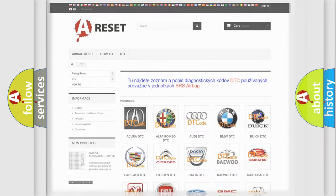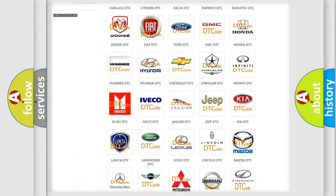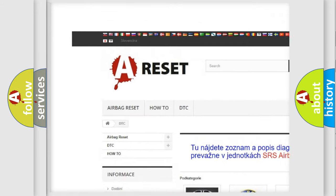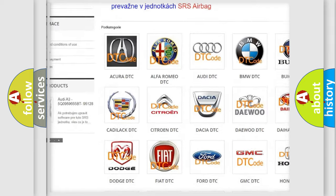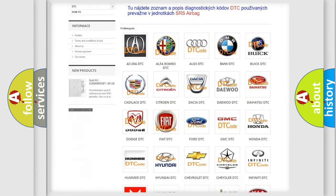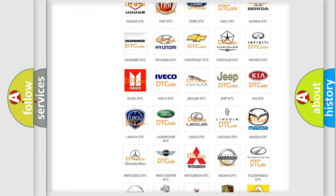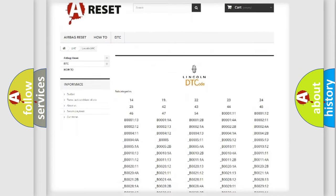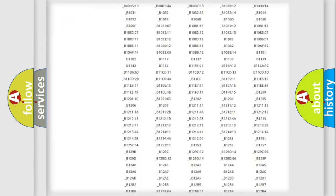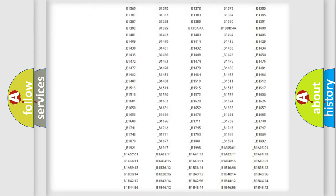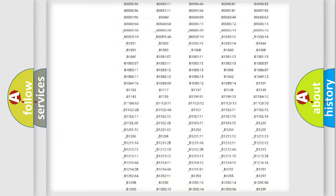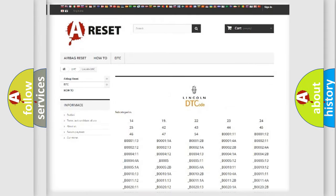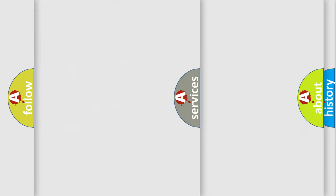Our website airbagreset.sk produces useful videos for you. You do not have to go through the OBD2 protocol anymore to know how to troubleshoot any car breakdown. You will find all the diagnostic codes that can be diagnosed in Lincoln vehicles, and also many other useful things.